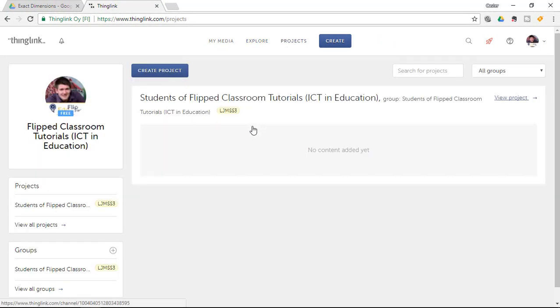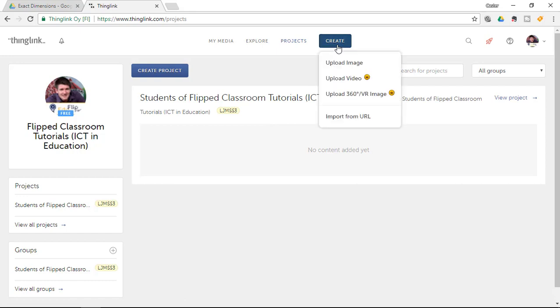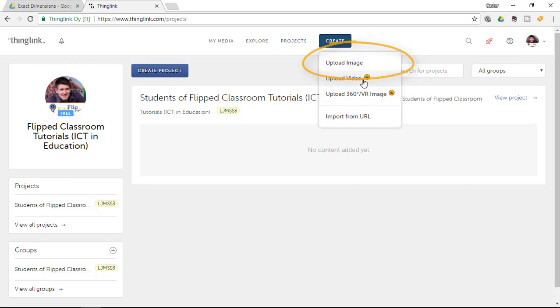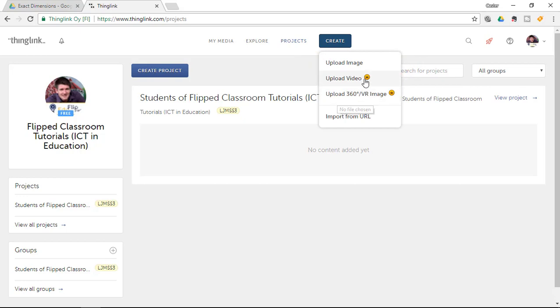Now for the sake of this demonstration I am going to click on create and we are going to simply do a very basic image annotation. So I am going to upload an image. Now as you can see you can also upload video and upload 360 or virtual reality images. Now this is for the premium version.